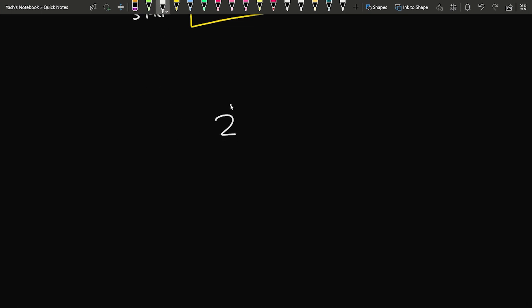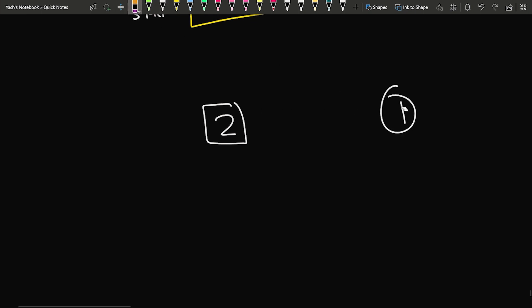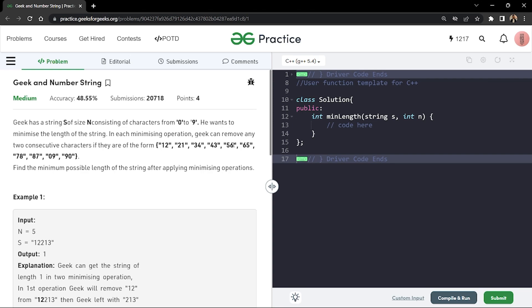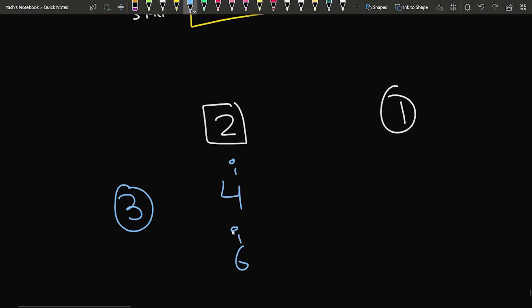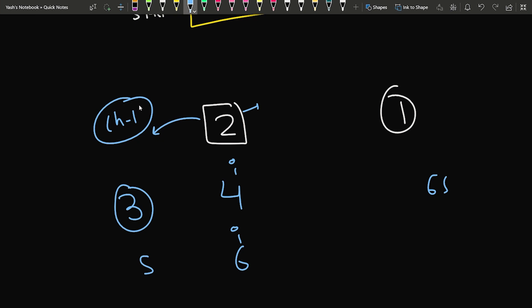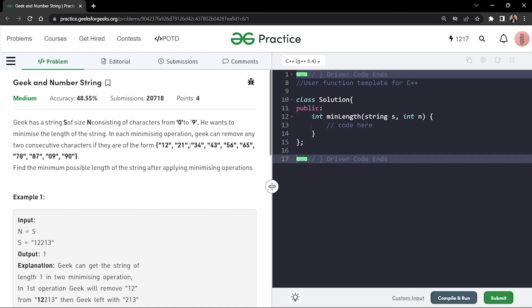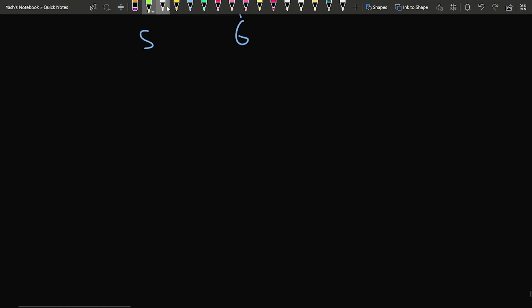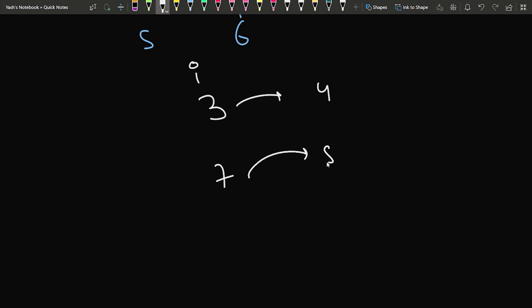Now, talking about the character pairing logic. If the current ith character is 2, I need 1. If it is 4, I need 3. If it is 6, I need 5. So if the character is even, I require character minus 1. Similarly, if the character is odd — say 3 — I require 4, or if it is 7, I require 8. So if the character is odd, I need character plus 1 in terms of ASCII value.